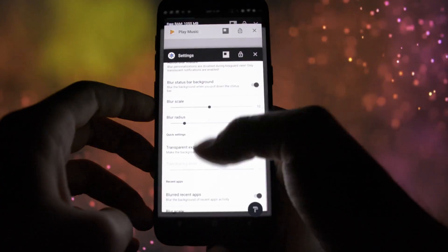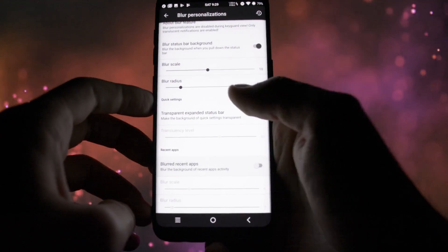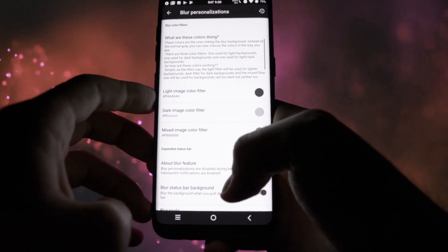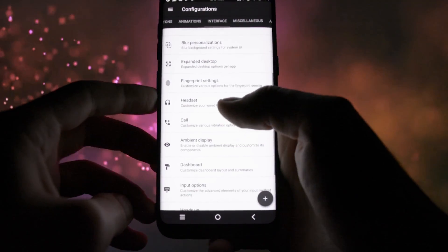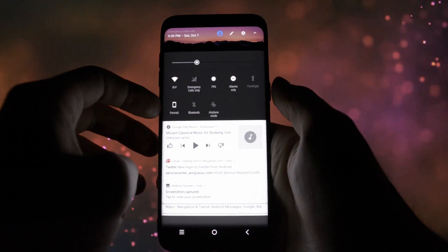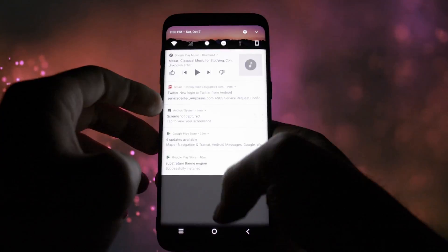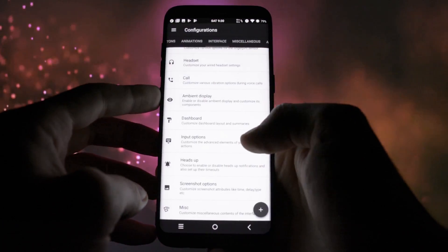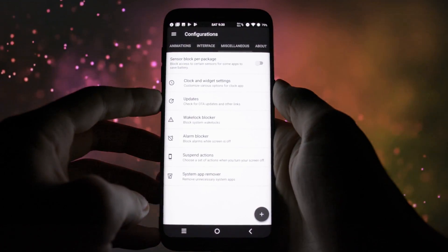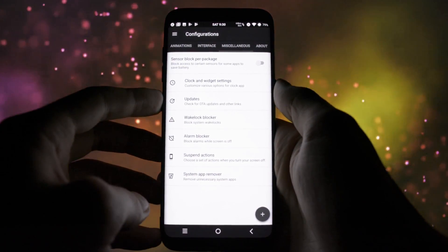Finally, that was a quick glance, if I can call it like that, on the customization options present in Resurrection Remix ROM.